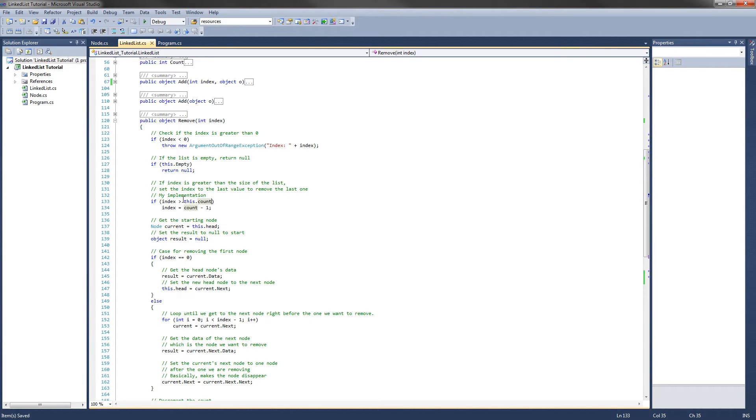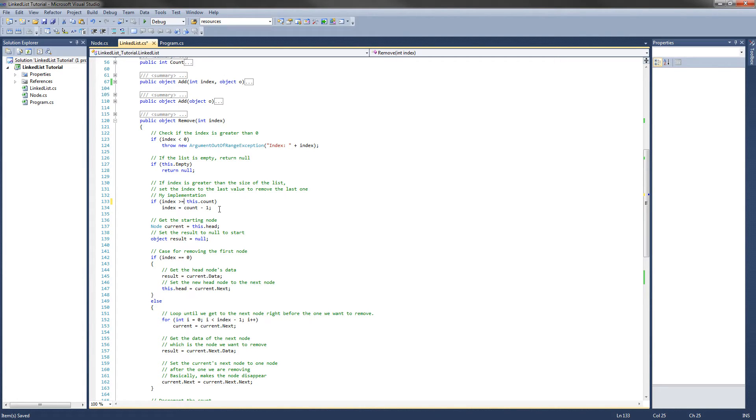So what we need to do is set index greater than or equal to count. I ran into a bug when I was testing some code and that is the fix for it. Alright, we can move on.